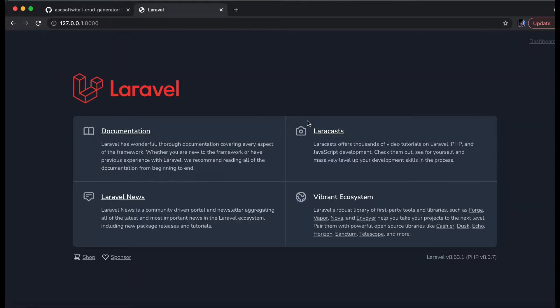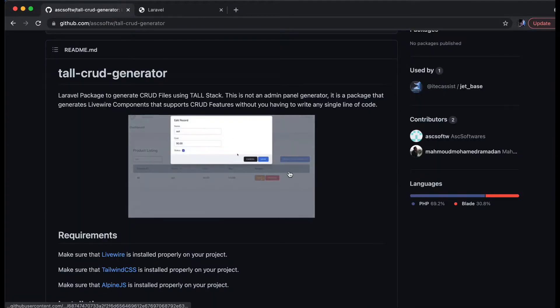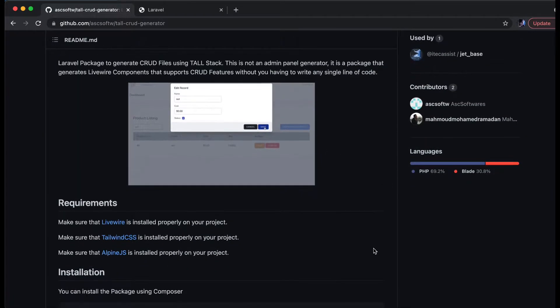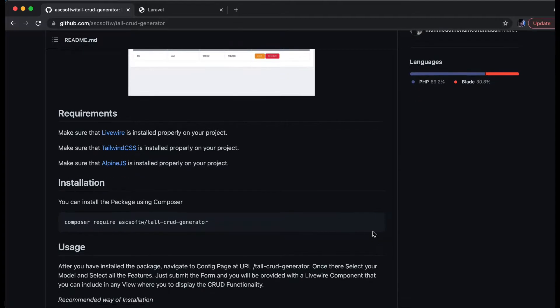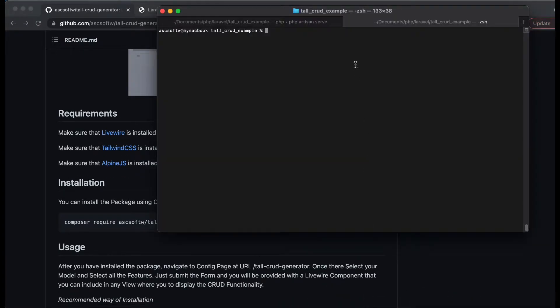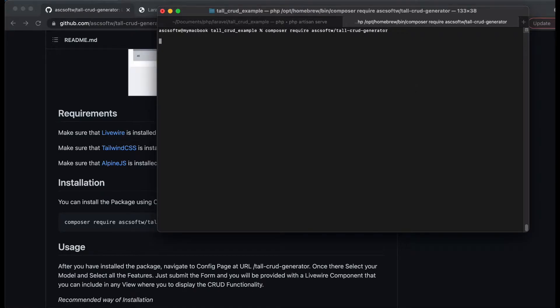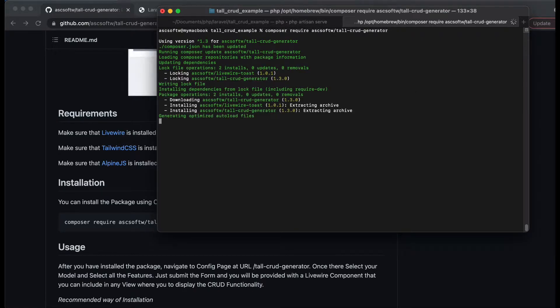Let's see how we can install the Tall CRUD Generator package. I have already installed a Laravel project which has Tailwind, Alpine, and Livewire installed. These are the requirements for using this particular package. So let us install by copying this composer command. I'm going to go to the terminal and it is going to install all the dependencies.